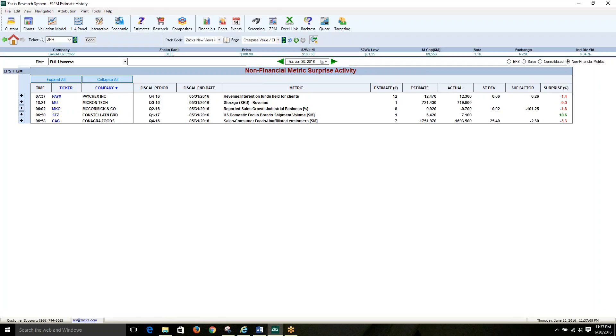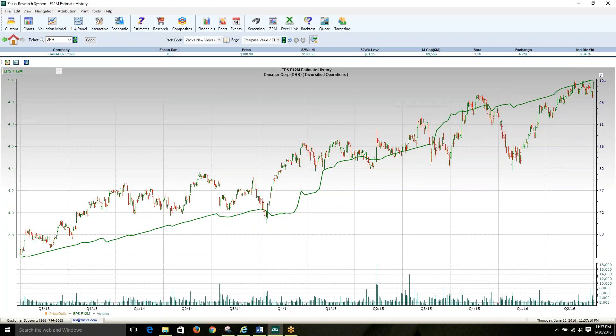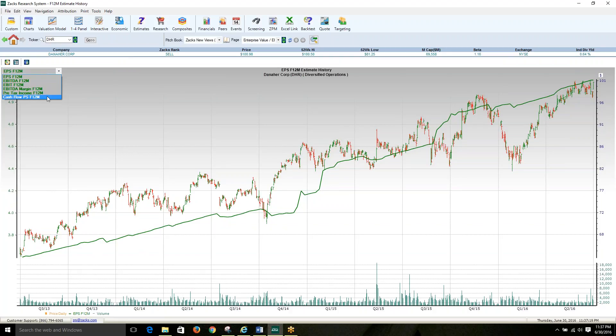In our quest of ever-expanding our databases, we've now added EBITDA, EBIT margin, EBIT, pre-tax income, and cash flow per share estimate history to our database, which is now available to chart.